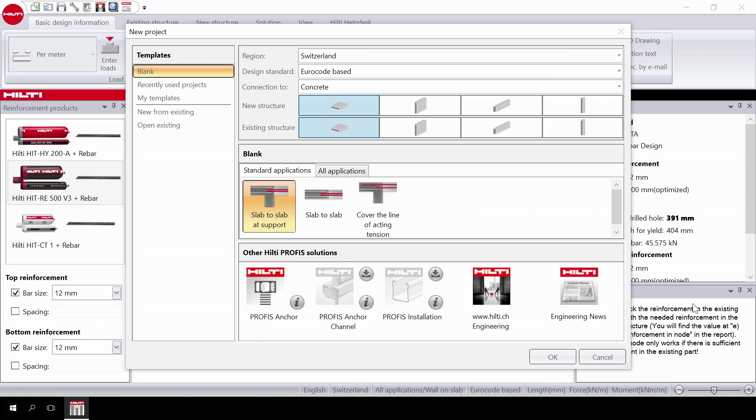Welcome to video two of the three-part ProFis Rebar tutorial series. Please refer to video one if you need a refresher on getting started with the software. In this video we will illustrate a wall to foundation design.